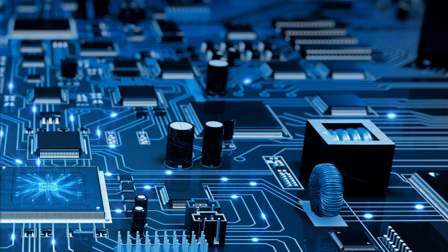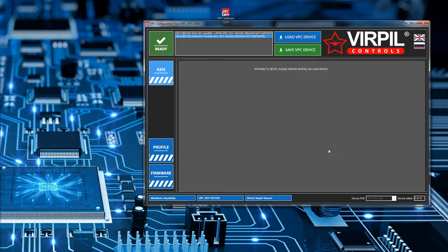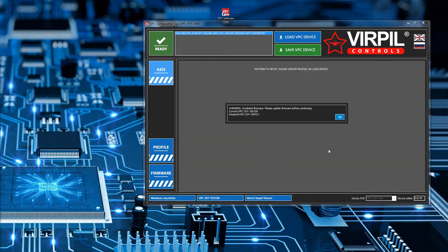So we've got the software installed and it's created the desktop shortcut. Running it up - it's given us a warning about having two devices connected at once. The reason it's telling us to do only one at a time is because if something goes wrong with a firmware update you don't want to break two devices. We'll hit okay and I'm going to pull the cable on my actual stick. Immediately, because I was selecting the throttle, it says you need to update your firmware.